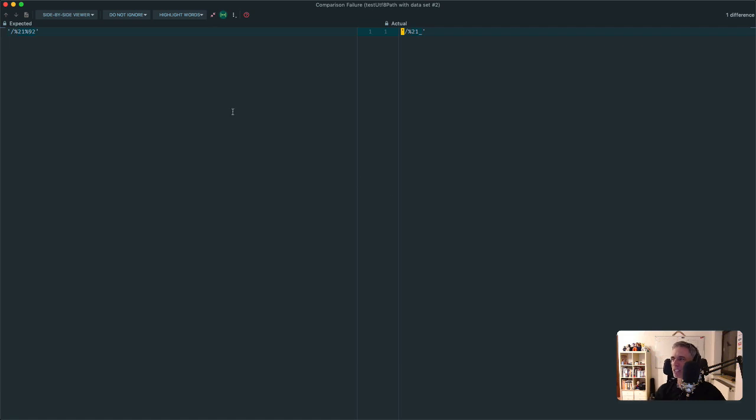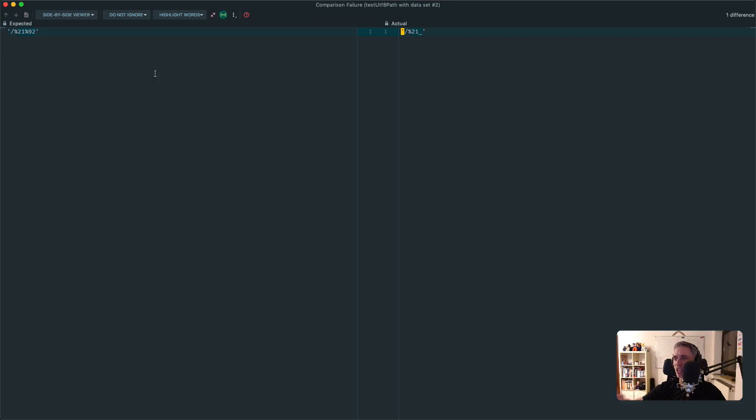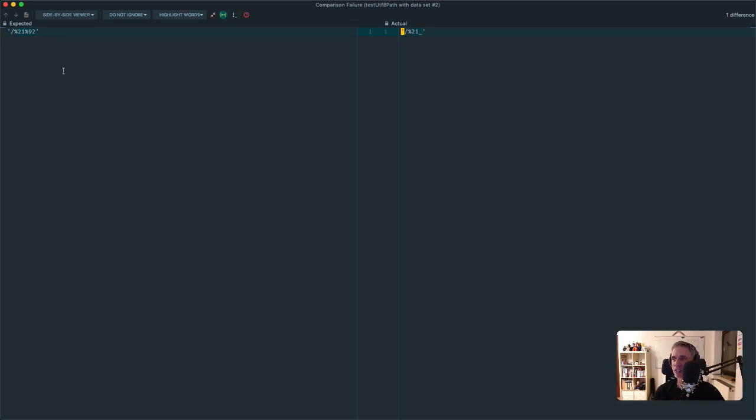You can see here it says failed asserting that two strings are identical. We expected to see this. We actually saw that. And then you can click here in a pretty trippy window. This isn't the best of examples, but then you can see more why, like a difference between an expected value and an actual value. This is really good if you have, say, a much larger string. Because sometimes in the console, it may not be the easiest to make out what the difference is. But in this window, it really is. It's really easy to work with.